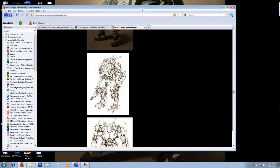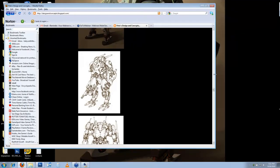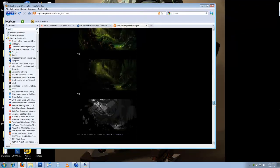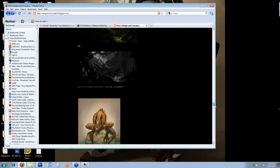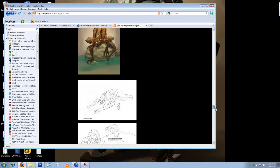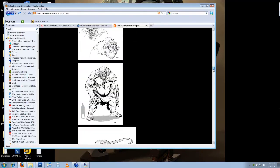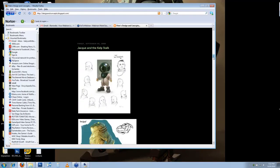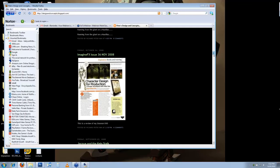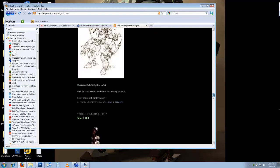As a concept development student, I have to do many character turnarounds. I have trouble when a gesture is complicated. How would you keep the character turning in two-dimensional space when the gesture is very complicated? Should I just simplify the pose?